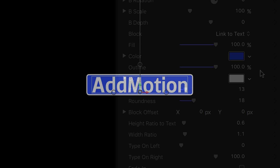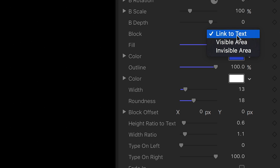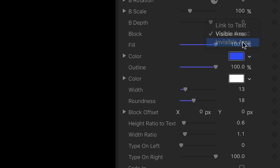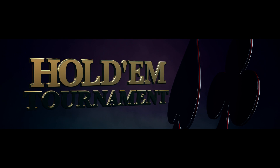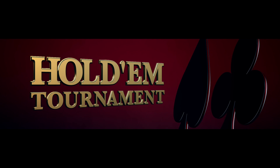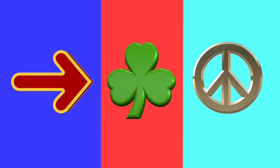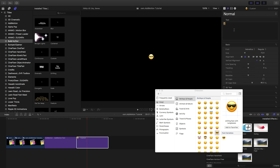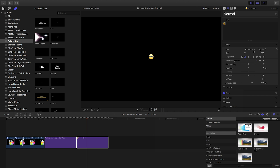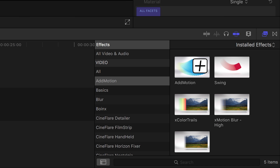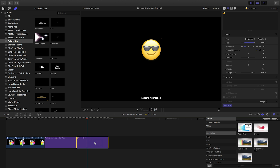The block is currently linked to the text animation, but I can switch the mode to visible area and have the text revealed into the block, or choose invisible area, where it reverses this effect. Use emojis or symbols with AdMotion to bring dynamic elements to your projects. Emojis don't work in 3D titles, so create a generic title and then use the AdMotion effect for the best results.